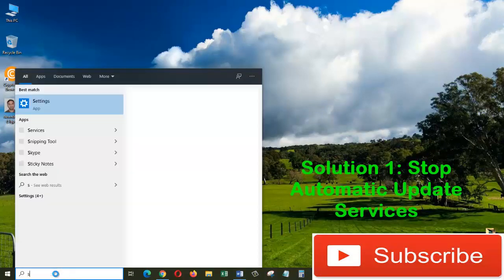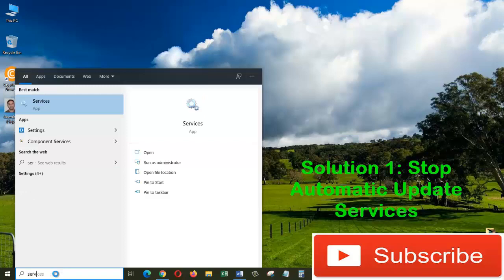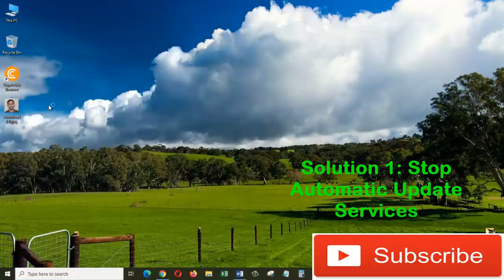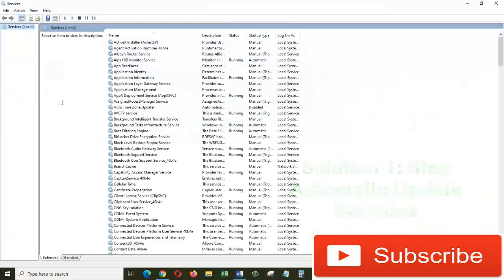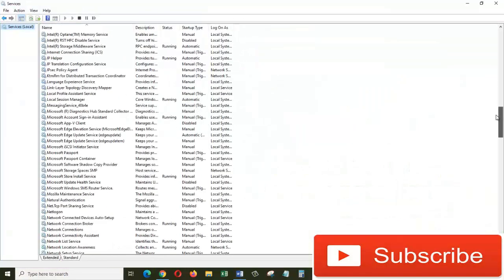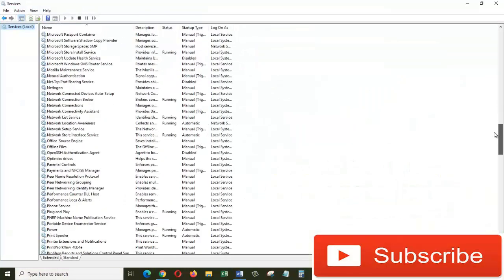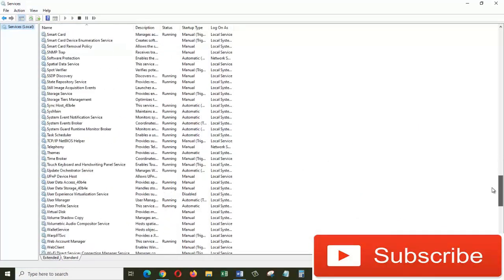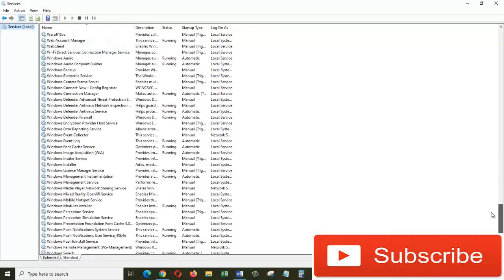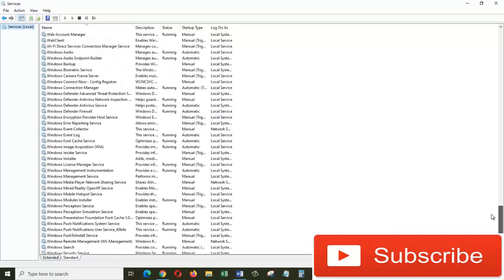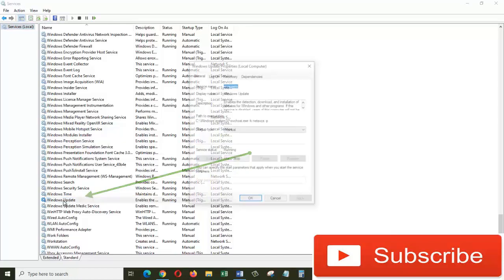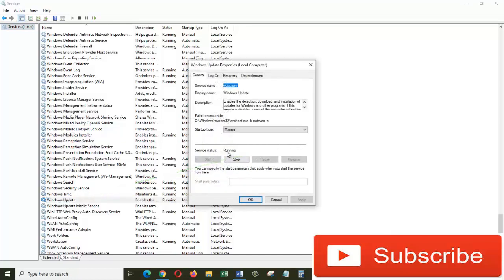Now click on the Services app. Come down to the bottom and find Windows Update. Just double-click on Windows Update. From here, as you can see, the service status is running, so just stop this.